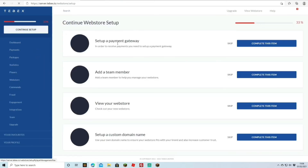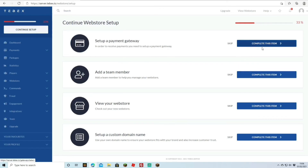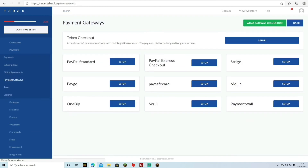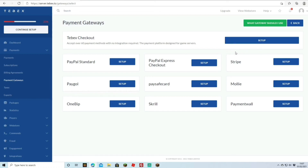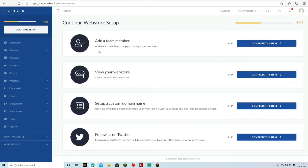Now we continue setup — we're at about 33% complete. Next is setting up a payment gateway. You have many options: PayPal Standalone, PayPal Express Checkout, or the new Tebex Checkout which accepts over 60 payment methods with no integration required and is designed specifically for game servers. I won't set it up here since this is a test server with sensitive information involved, but PayPal is a solid choice and the new Tebex Checkout looks really impressive.